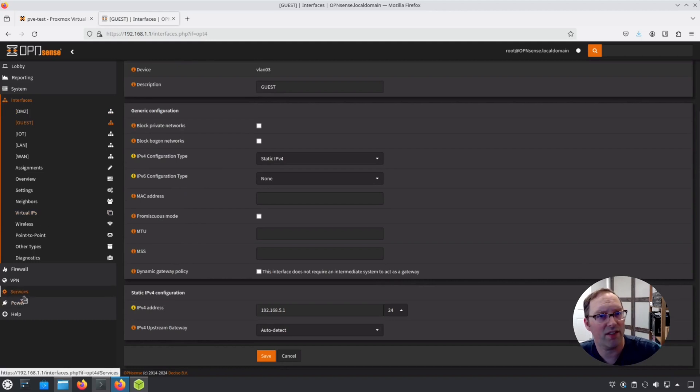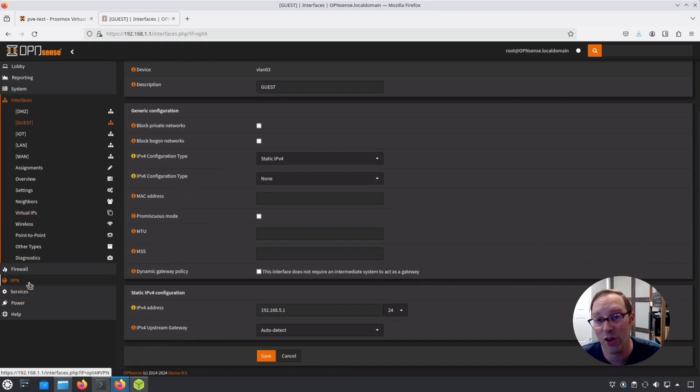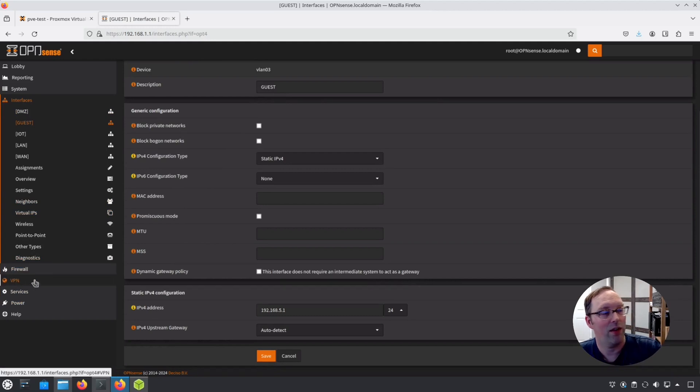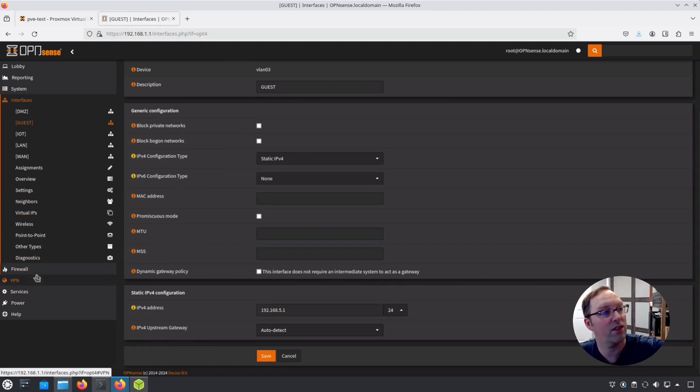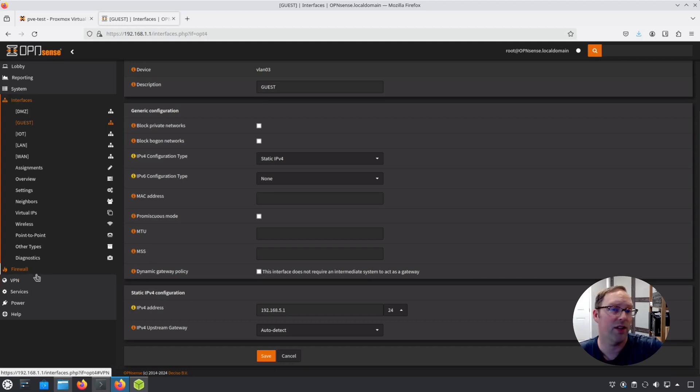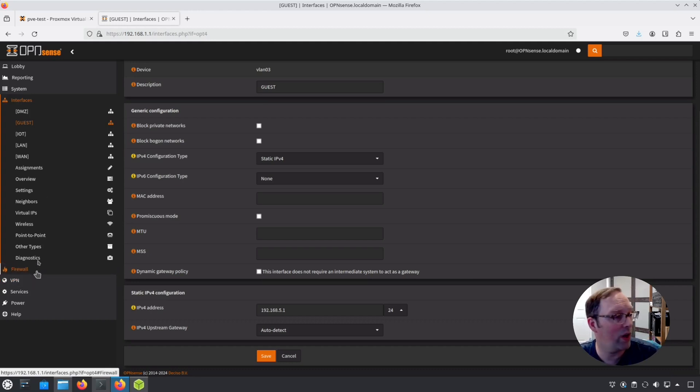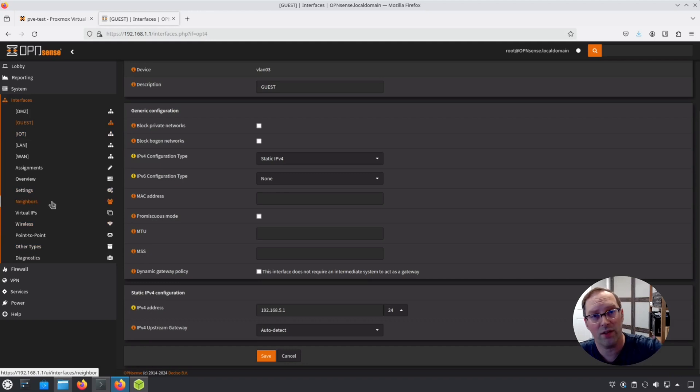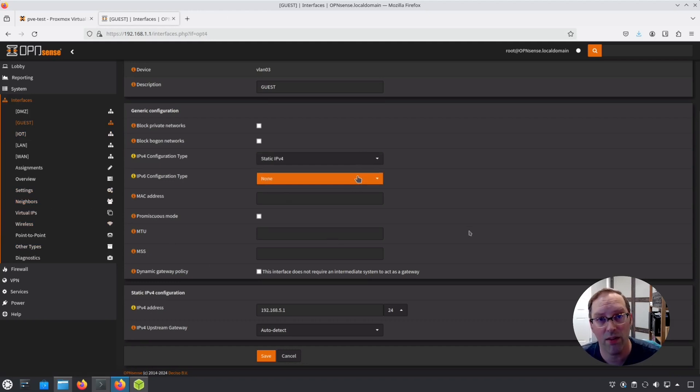The basic process with OpenSense in general: you create your interfaces first. If you're doing VLANs, you create the VLANs first, assign them to interfaces, and then you can assign any other physical interfaces you want. The next thing, after you assign those interfaces and give them static IP ranges...